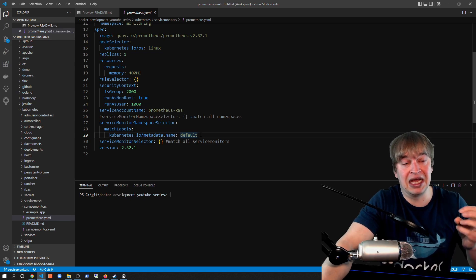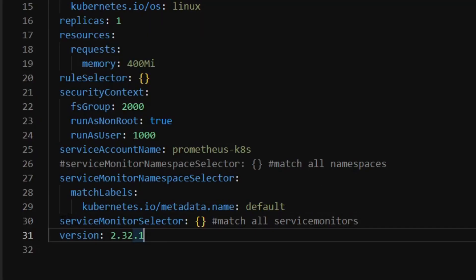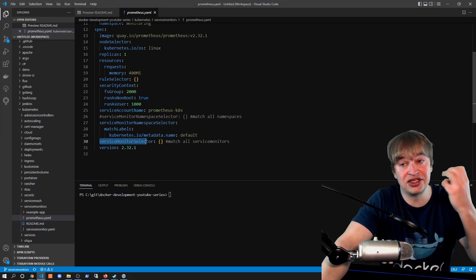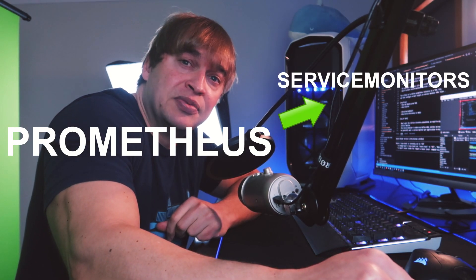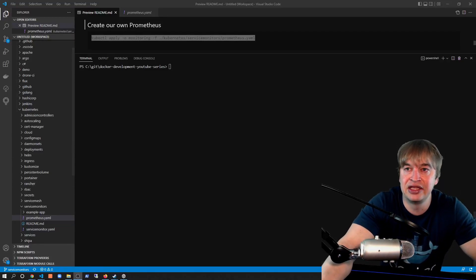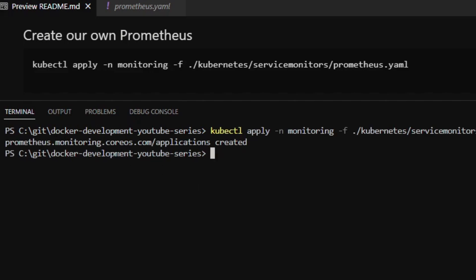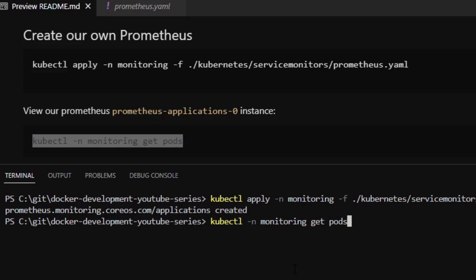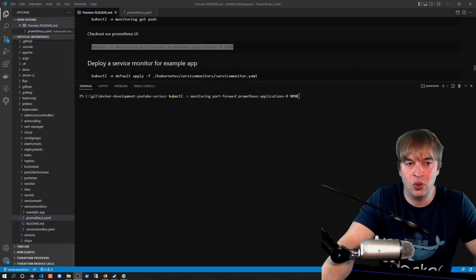I'm adding a serviceMonitorNamespaceSelector to match labels where metadata name equals default, ensuring this Prometheus only picks up Service Monitors from the default namespace. We also have a serviceMonitorSelector — within that namespace, how do we find the Service Monitors? I'll set that to open-close brackets to match all Service Monitors. This is the first piece of the puzzle when troubleshooting: make sure Prometheus is looking at the right Service Monitors in the right namespaces. I apply the prometheus.yaml into the monitoring namespace, then use `kubectl get pods` in the monitoring namespace to verify the new Prometheus instance is created.